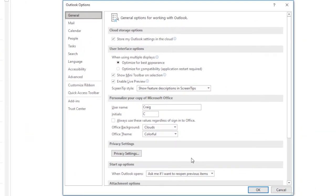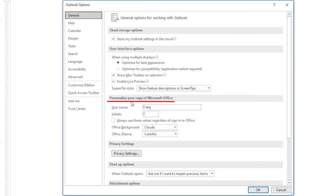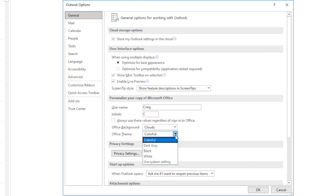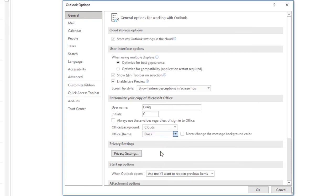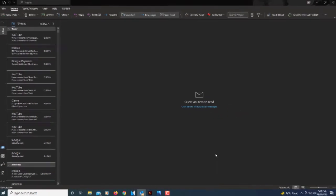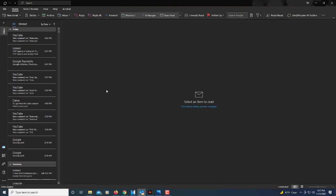Now in the dialog box it opens up, under the General tab you want to scroll down to where it says personalize your copy of Microsoft Office area. Under Office Theme, you want to click the little dropdown, go down and click on Black, then click OK, and now it is in dark mode.